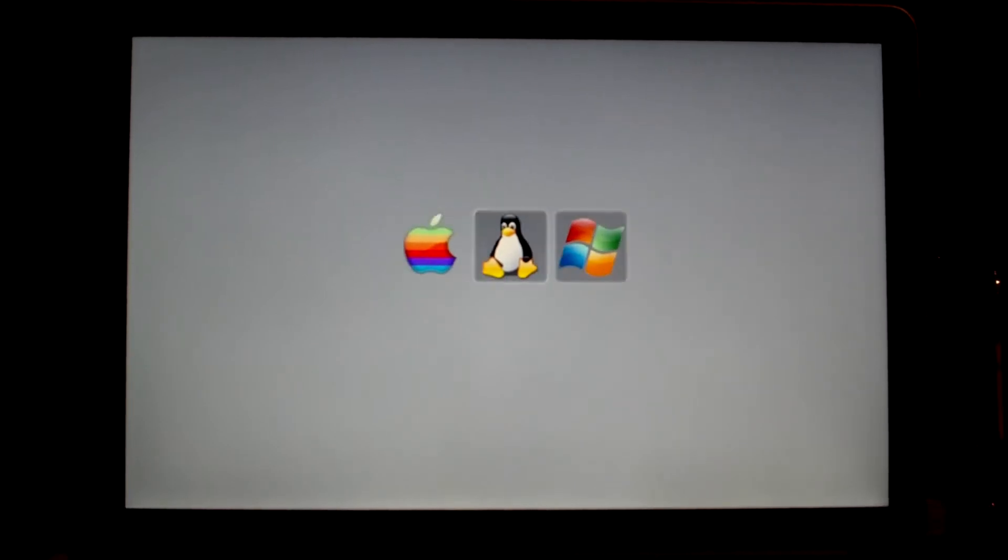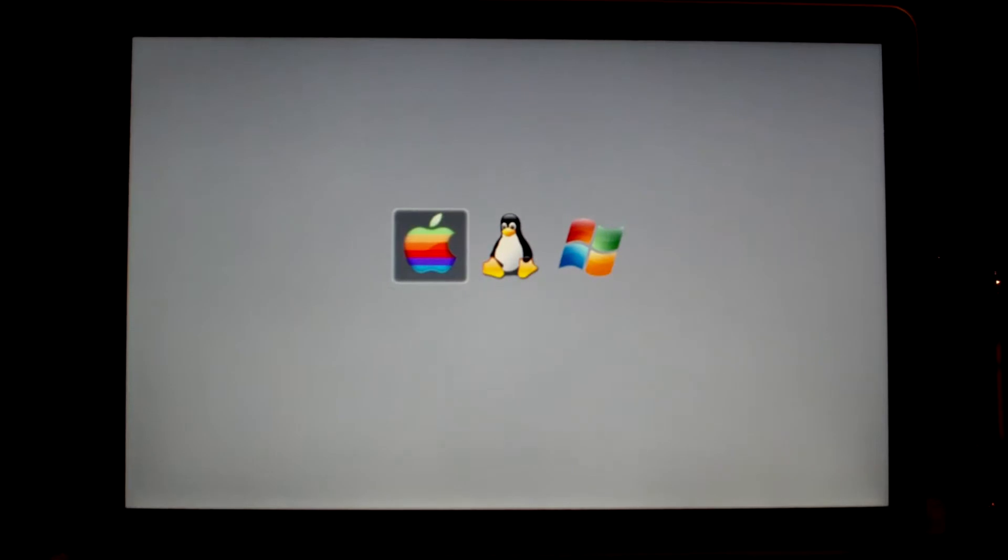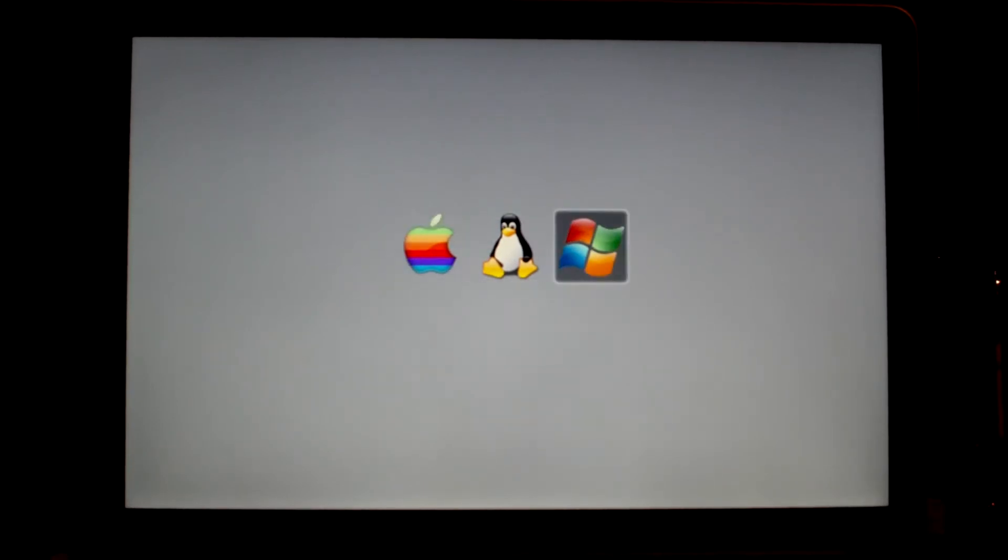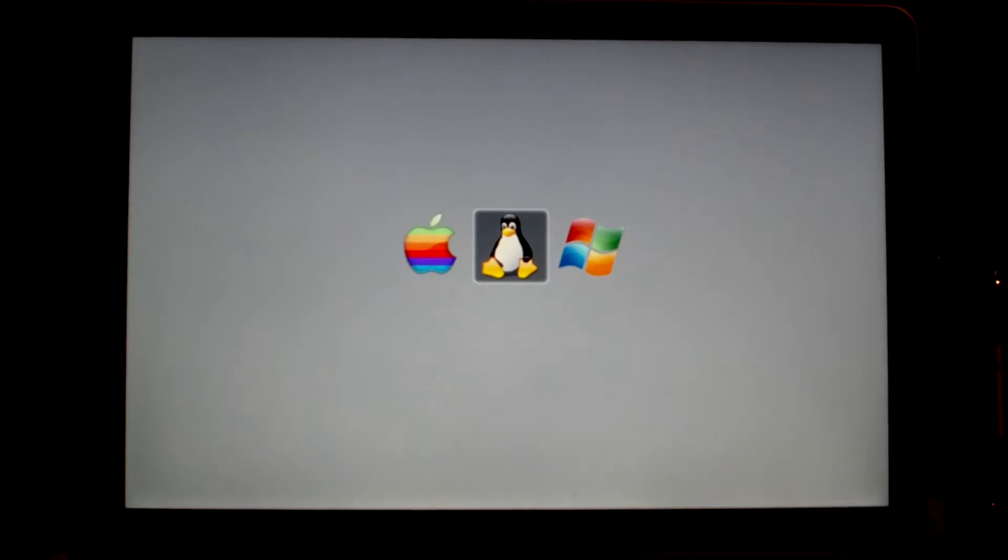So when I first turn on my laptop, this is the boot screen that I get. It uses refit, R-E-F-I-T. It's a really nice and customizable and free boot manager for a Mac.